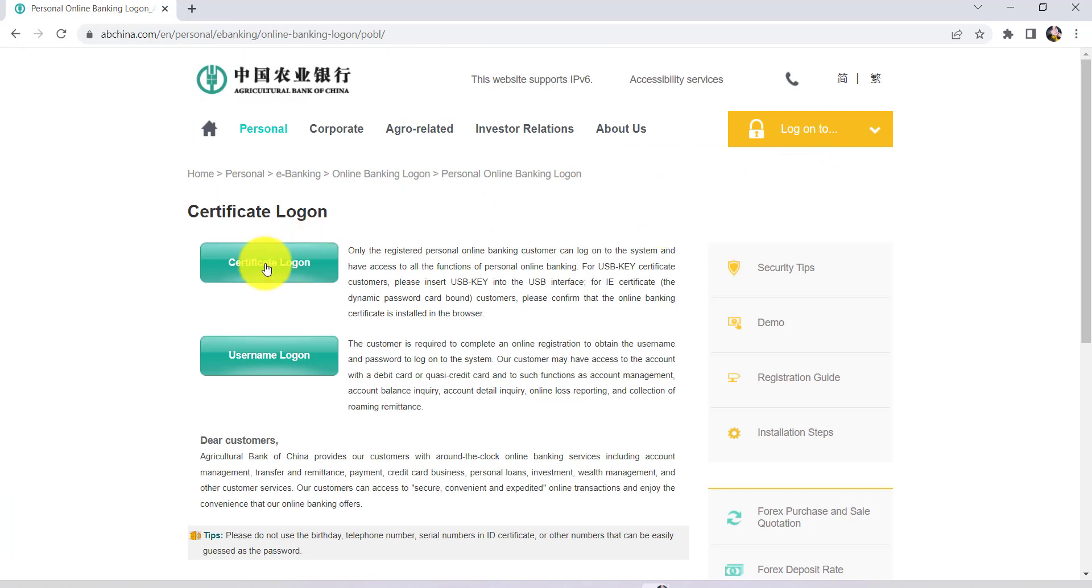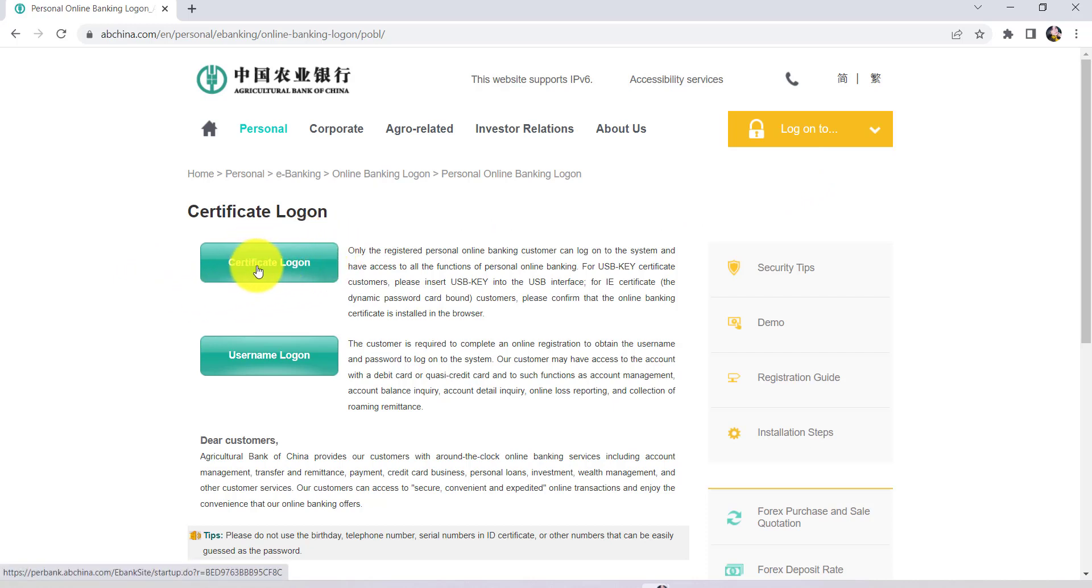Now you'll be provided with an option certificate logon. Only registered personal online banking customers can log on to the system and have access to all the functions of personal online banking. For USB key certificate customers, please insert USB key into the USB interface. And for IE certificate customers, please confirm that the online banking certificate is installed in the browser.